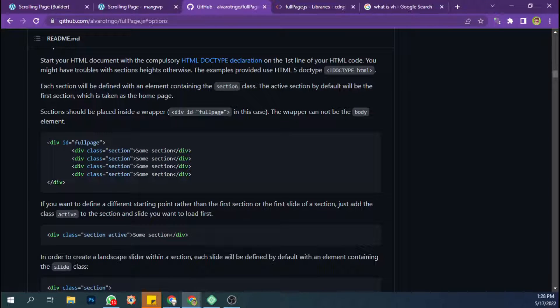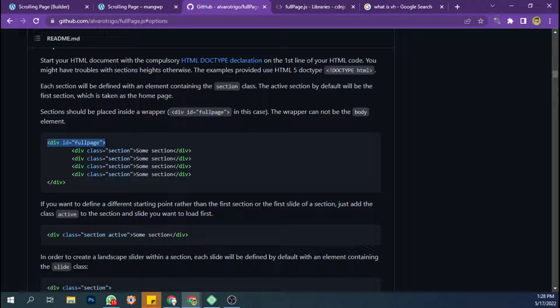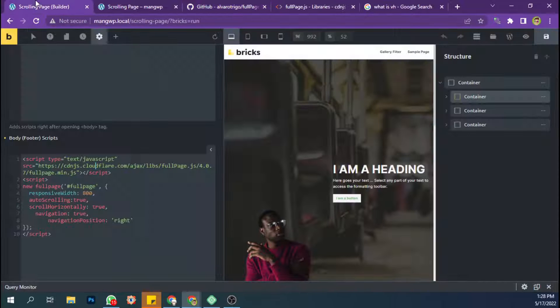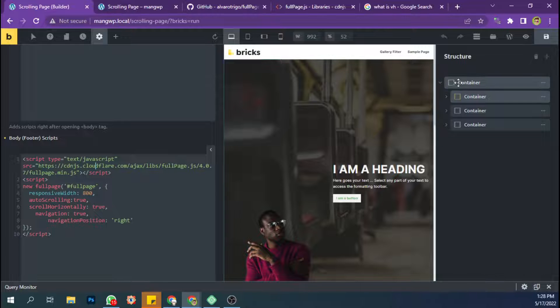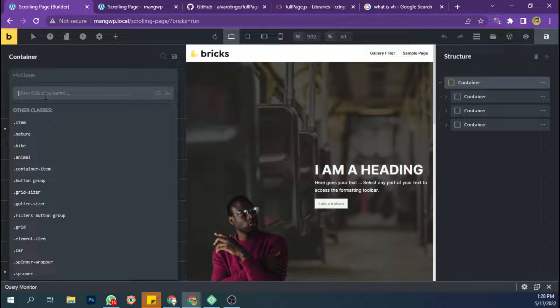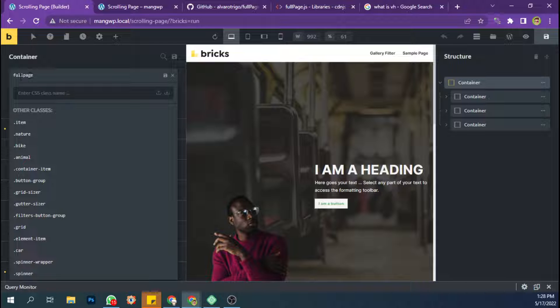We need to have a wrapper or element with ID name full page. I have done it like this. I have a full page ID name.